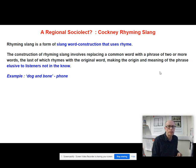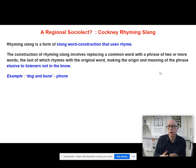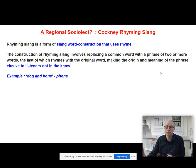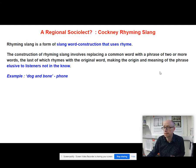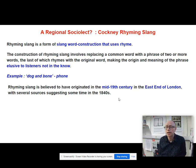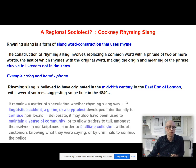Rhyming slang is a form of slang word construction that uses rhyme. The construction involves replacing a common word with a phrase of two or more words, the last of which rhymes with the original word, making the meaning elusive to listeners not in the know. For example, 'dog and bone' - 'I was on the dog with him last night' means I was on the phone. It's believed to have originated in the early to mid 19th century, around the 1830s and 1840s, in the East End of London.